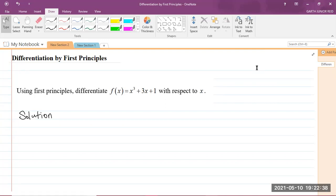Today we'll be looking at differentiation by first principles, which is in the CAPE Mathematics Unit 1 syllabus of Module 3, Calculus 1. The question is: use first principles to differentiate f(x), which is equal to x cubed plus 3x plus 1, with respect to x. So we are required to differentiate this cubic polynomial using first principles.